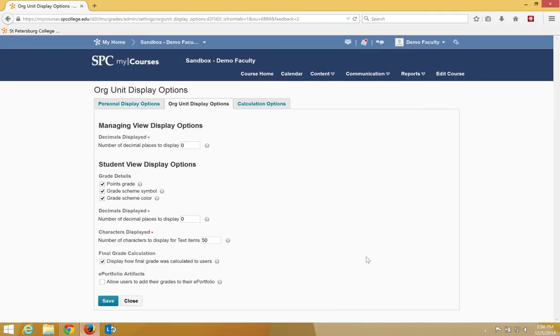And the last thing is allow the users to add their grades to the ePortfolio. If you're not using ePortfolio, which a lot of you are not, then just ignore that.